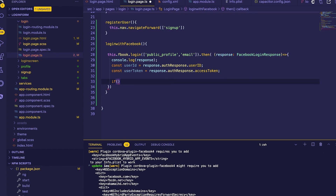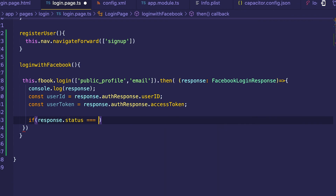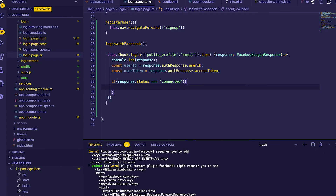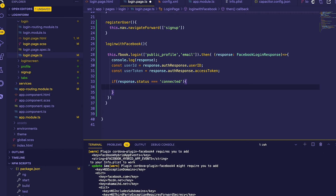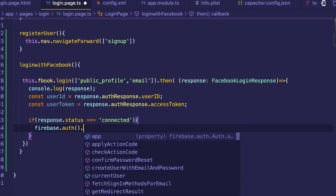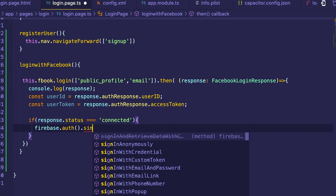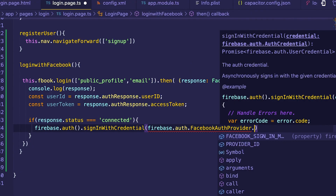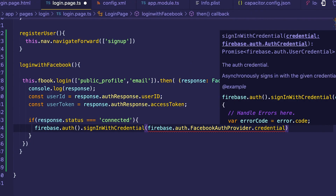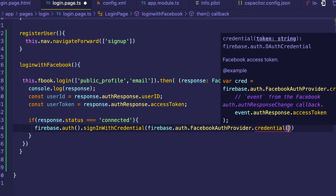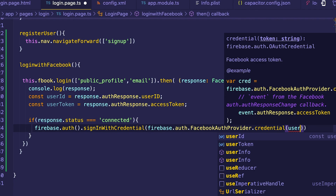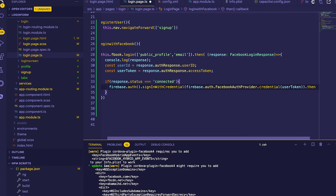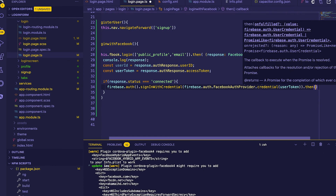We'll create a condition — if the user has successfully logged in, we call Firebase auth's signInWithCredential, passing in the user token as credentials.